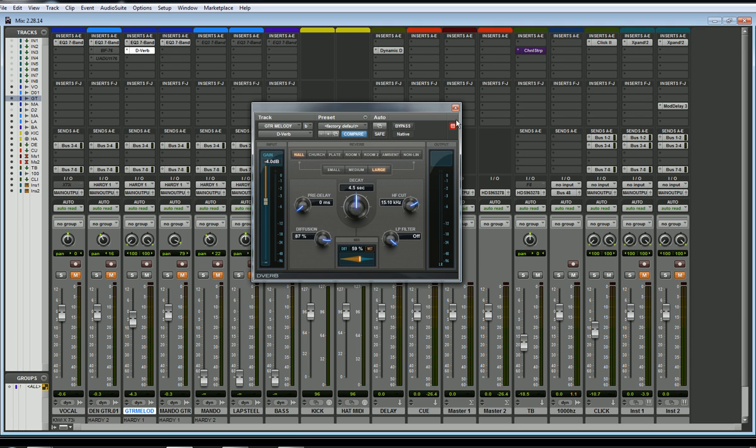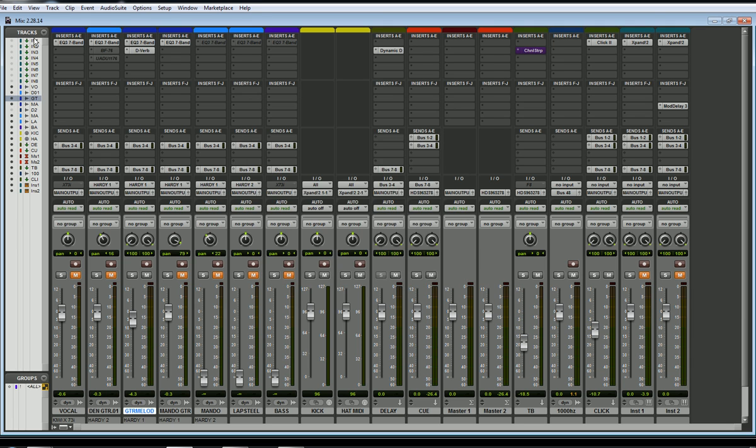So let's get rid of this — let's delete this. I'll just go up here and say no insert.